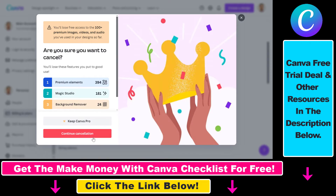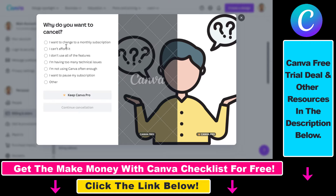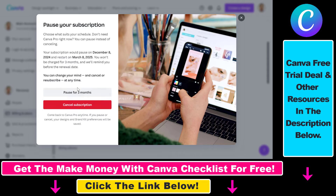Then we have to confirm that we really want to cancel our Canva Pro subscription, so click on continue cancellation. You have to give a reason why you want to cancel Canva Pro, then click on continue cancellation again. And then last but not least, if you want you can pause your subscription for three months, or you can just click on cancel subscription.